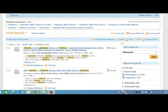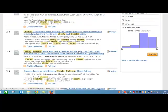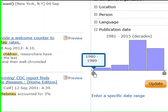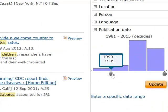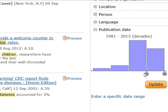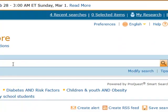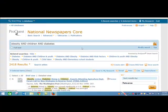Now I've got 2,400 results. The first one's from 1998. If I'm looking for articles that are more recent, I can come down over here and move the slider bar to limit things to this decade.